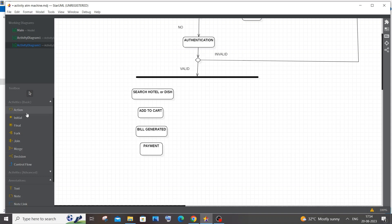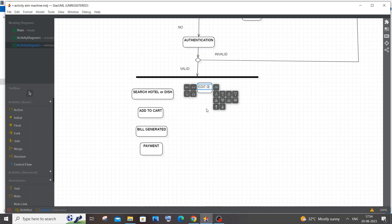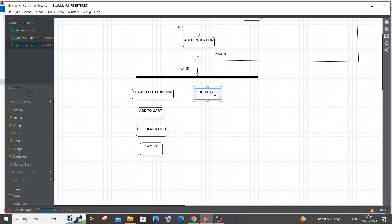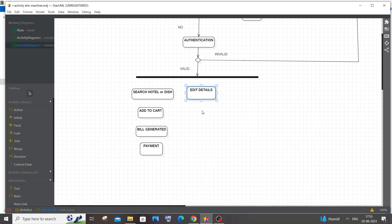Apart from ordering food, another action a user can perform is editing their details. In a food ordering system the user has an email, mobile number, and importantly an address. The user can change these details and then exit the app. I'll add an 'Edit Details' or 'Update Details' action here — the user can either order food after editing or just log out.